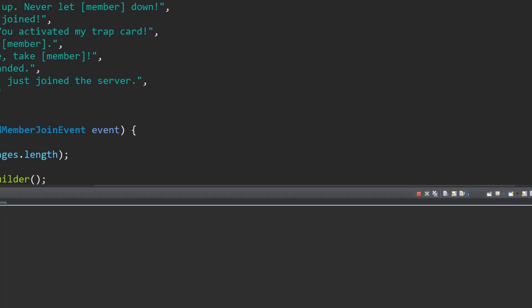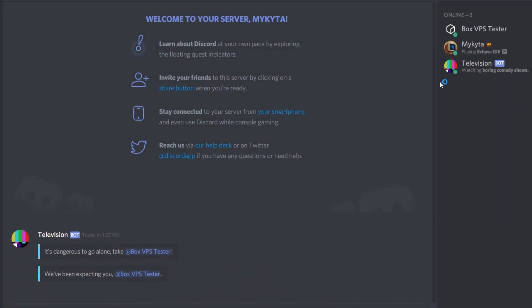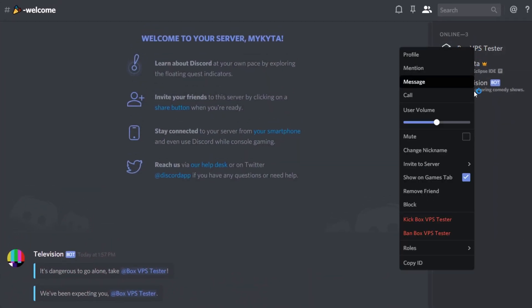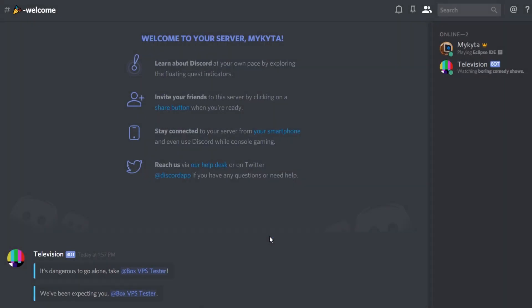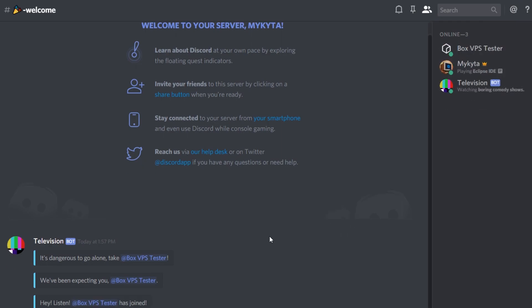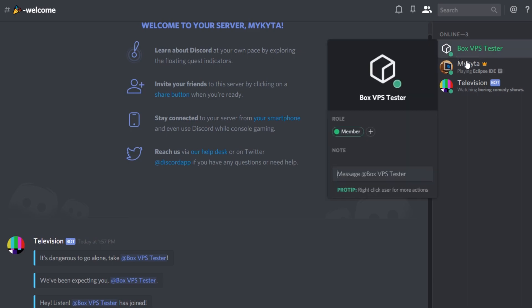Again, I have to kick good old box VPS tester off the server. You've been booted. Goodbye. And let's invite him once more here. So click join here. And there we go. Hey, listen, box VPS tester has joined. And you'll see his name is green because he has the member roles. That's about it. That's how that works.